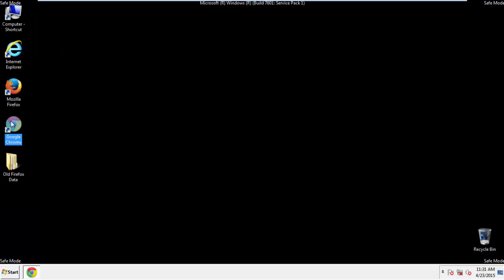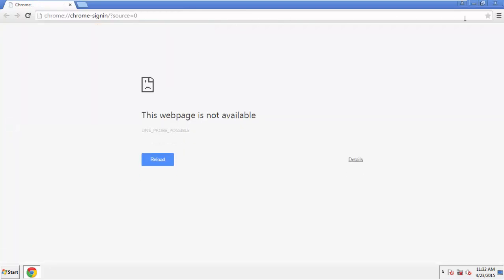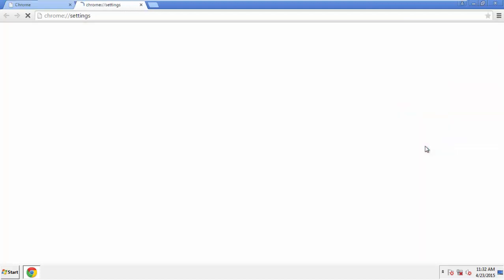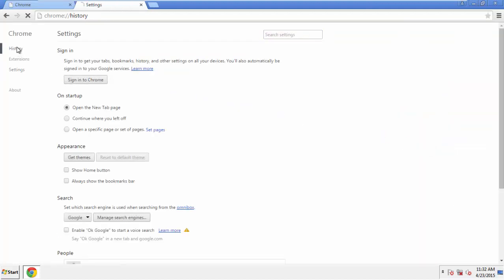Now for Chrome. Open the application, doesn't matter from where. Under the menu button, click on Settings, then History and Clear Browser Data.